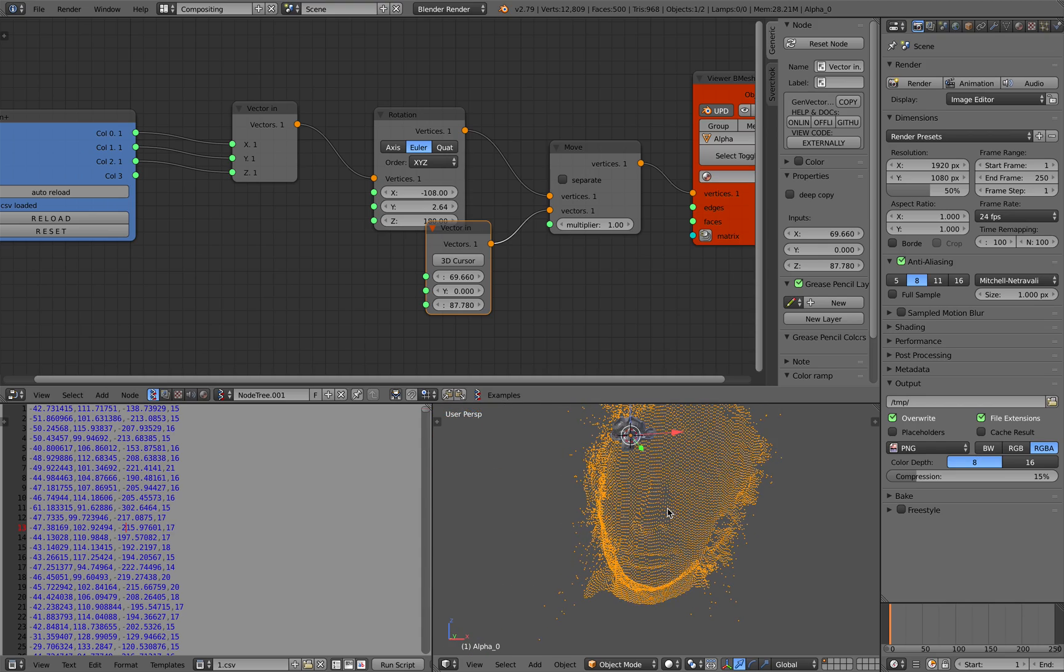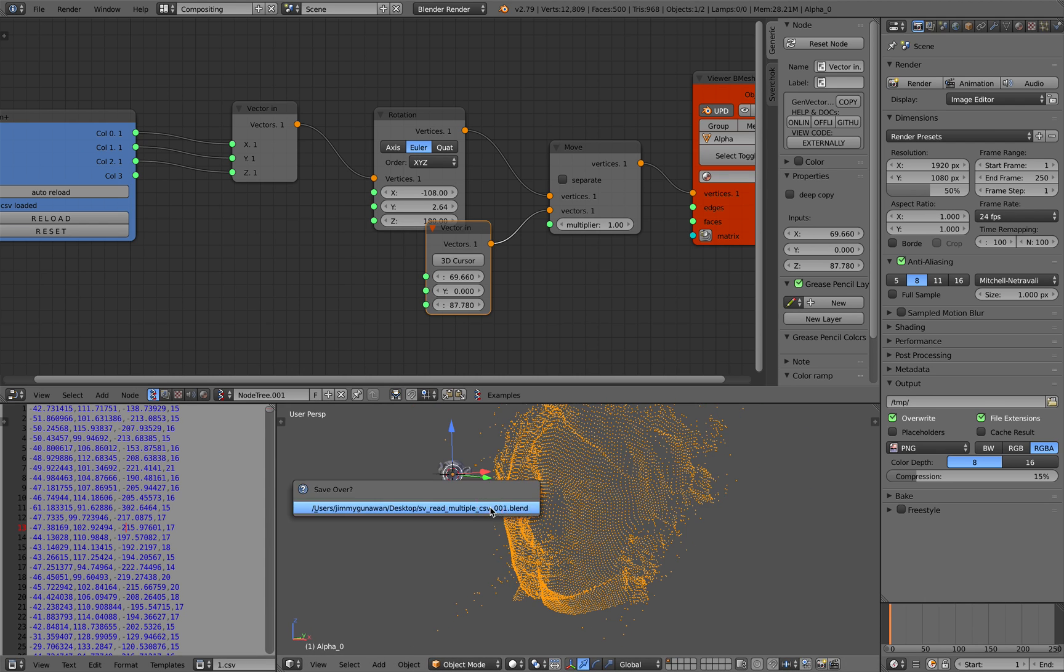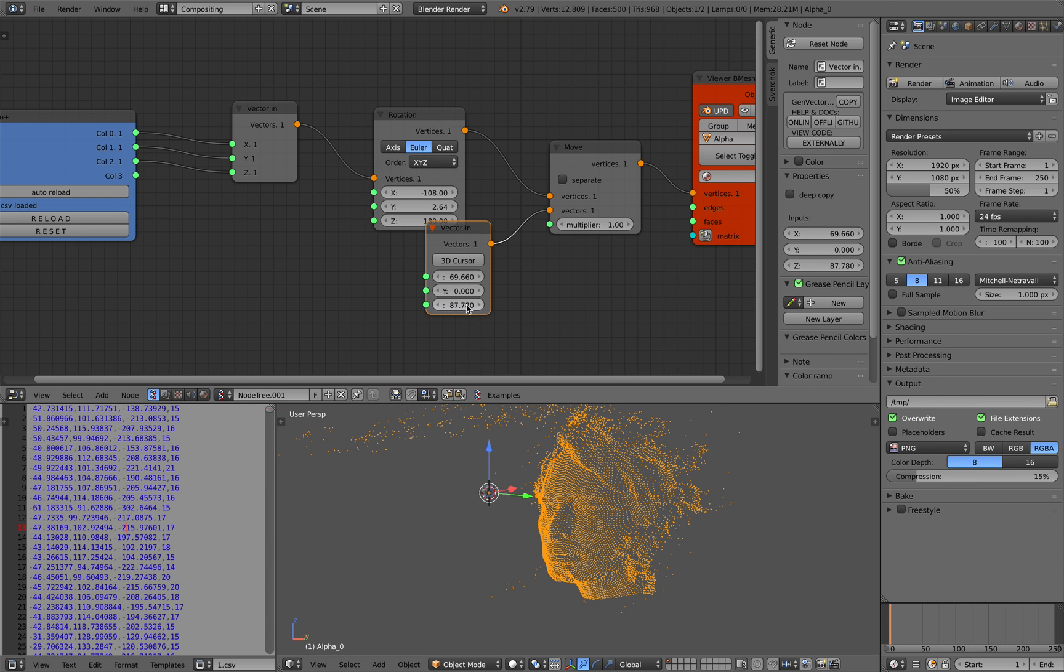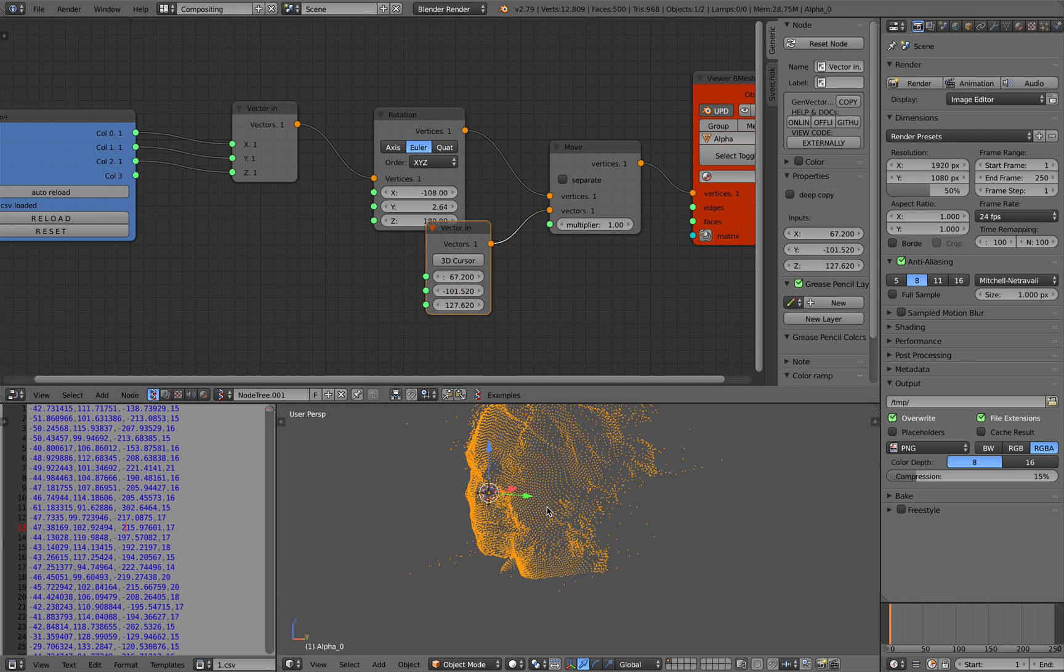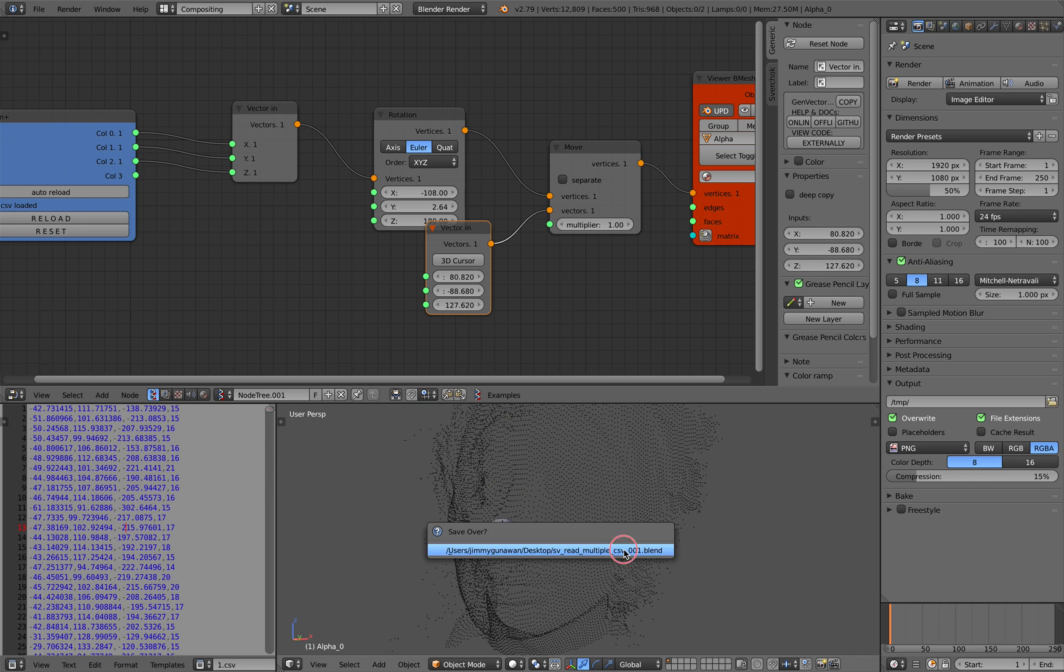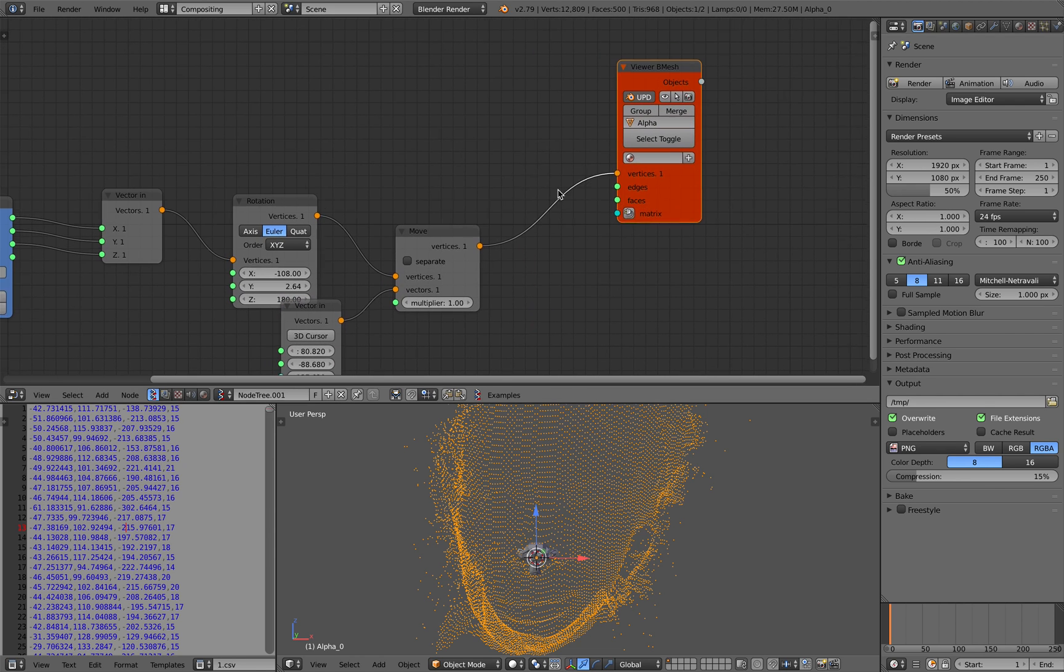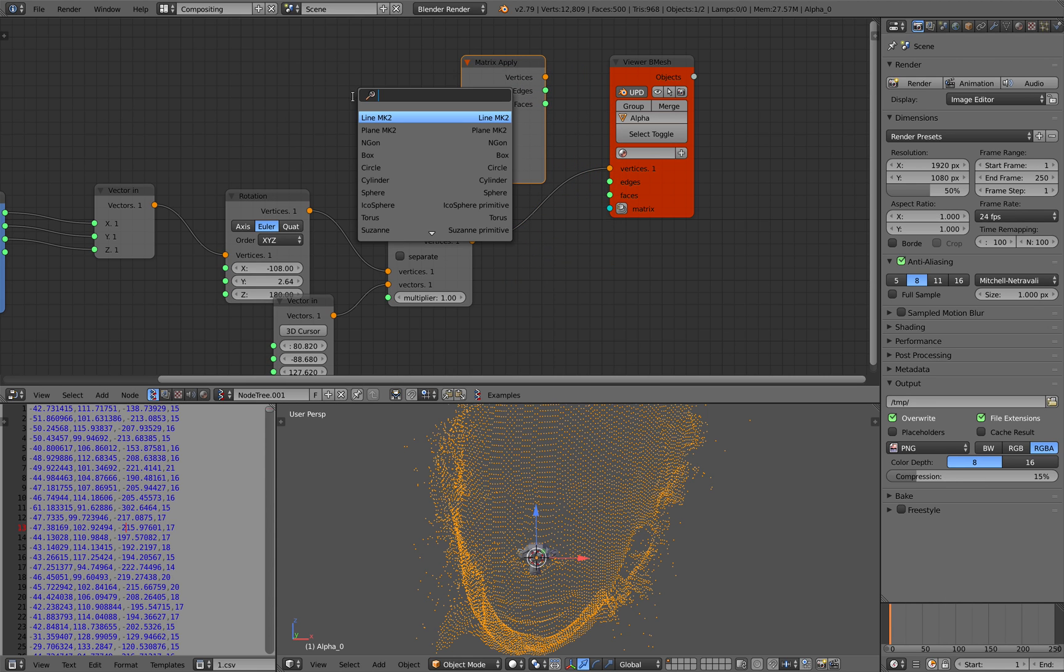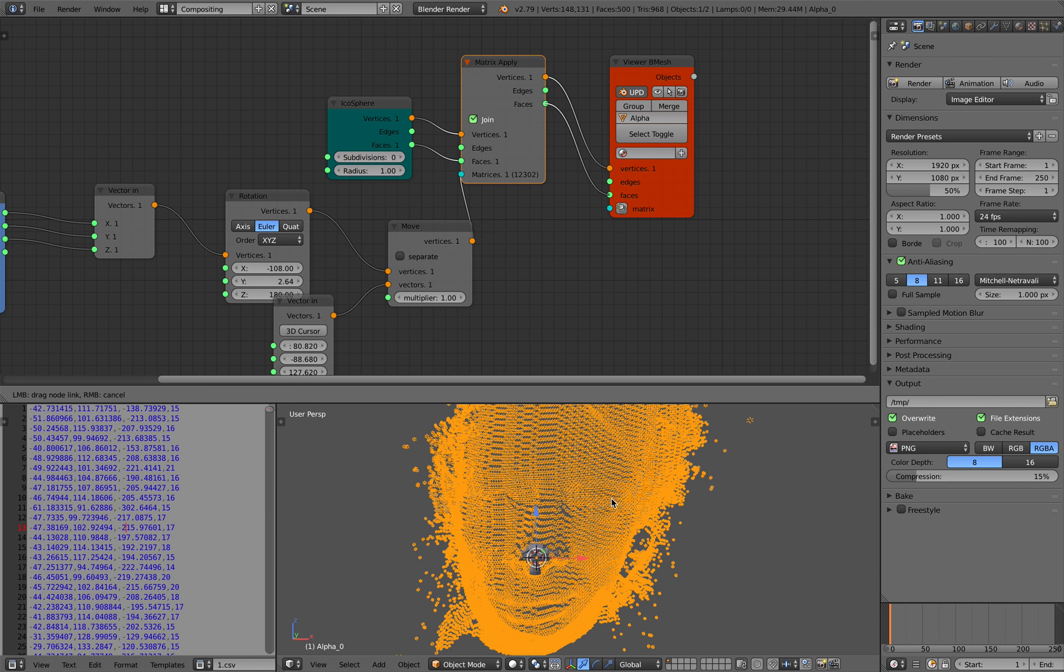That's the point cloud data. If you try to export this out as Alembic, it's not going to work. Of course, you want to instance a bunch of icosphere, icosphere subdivision zero. This is the matrices, and then it's joining. Now the data is becoming icosphere.